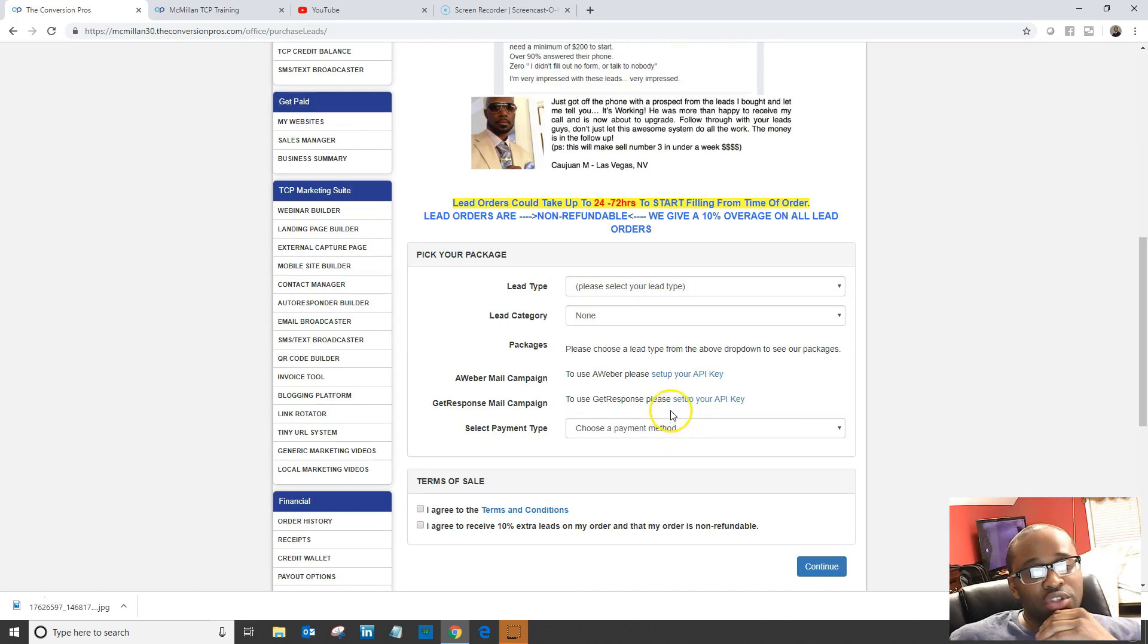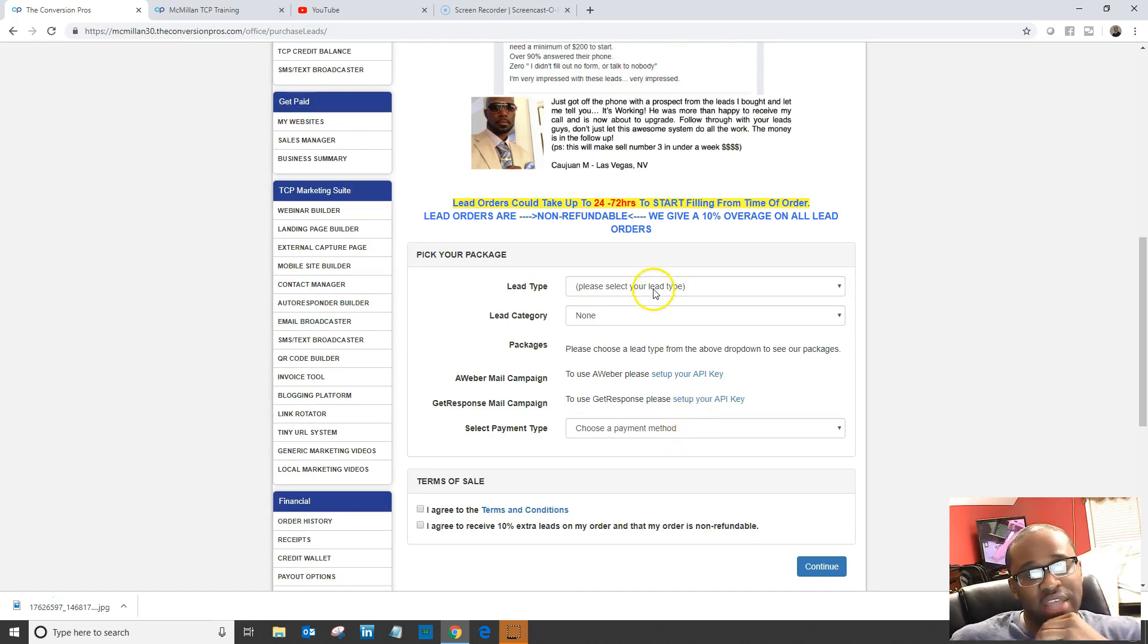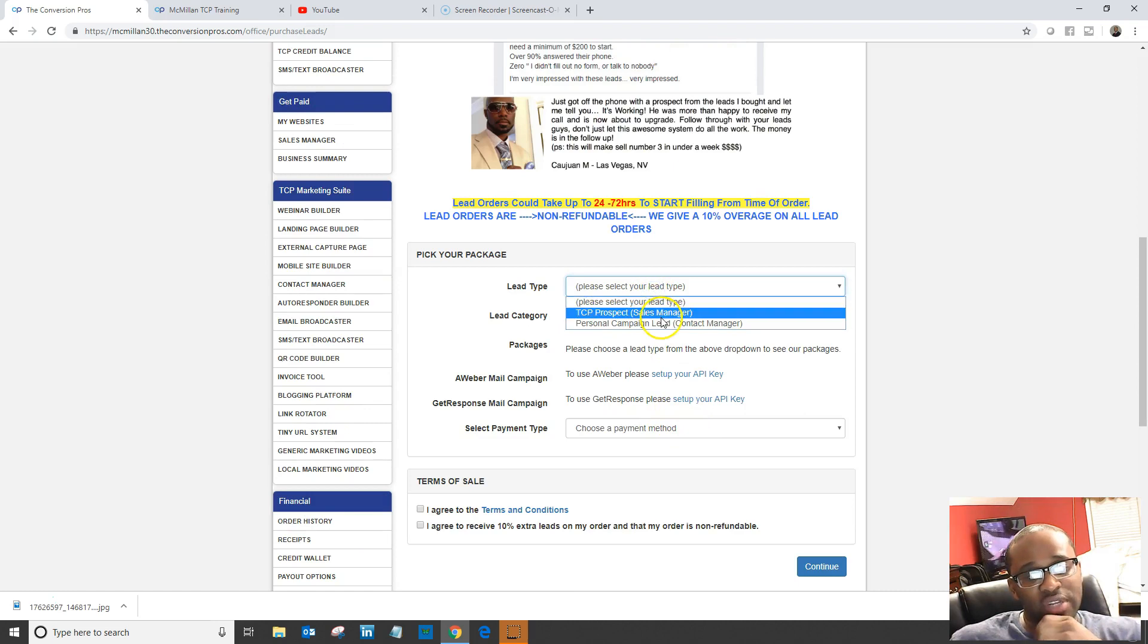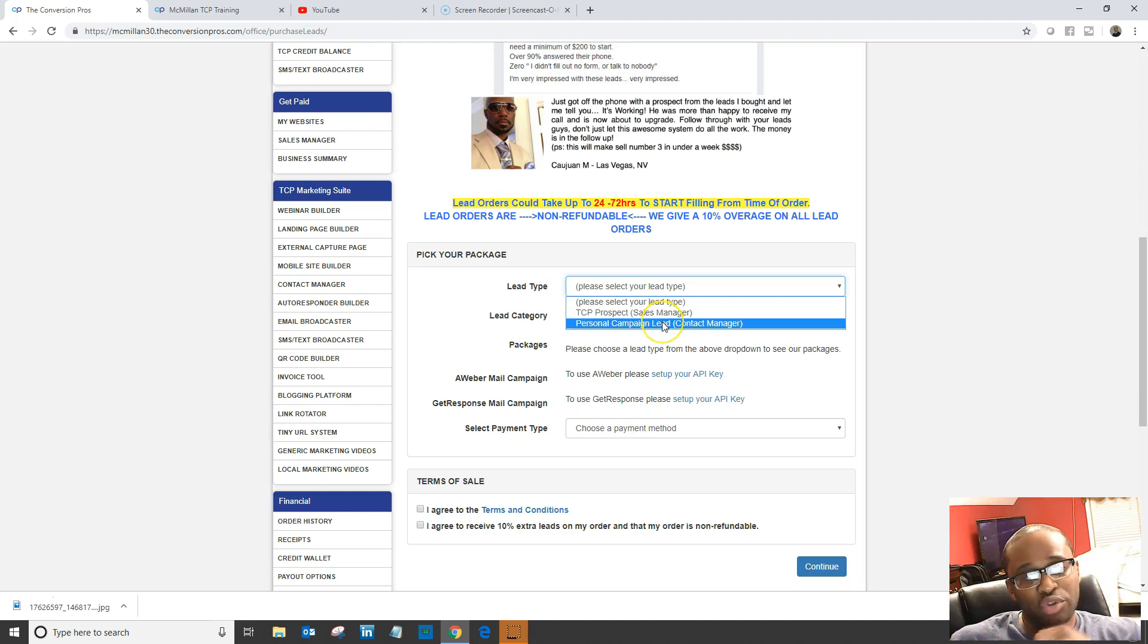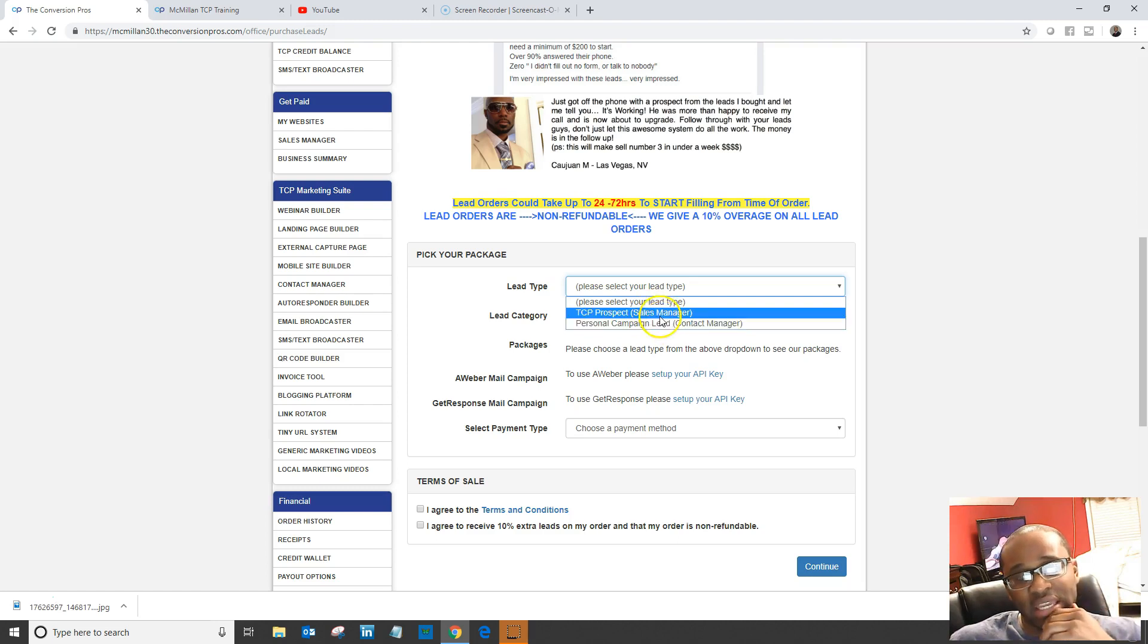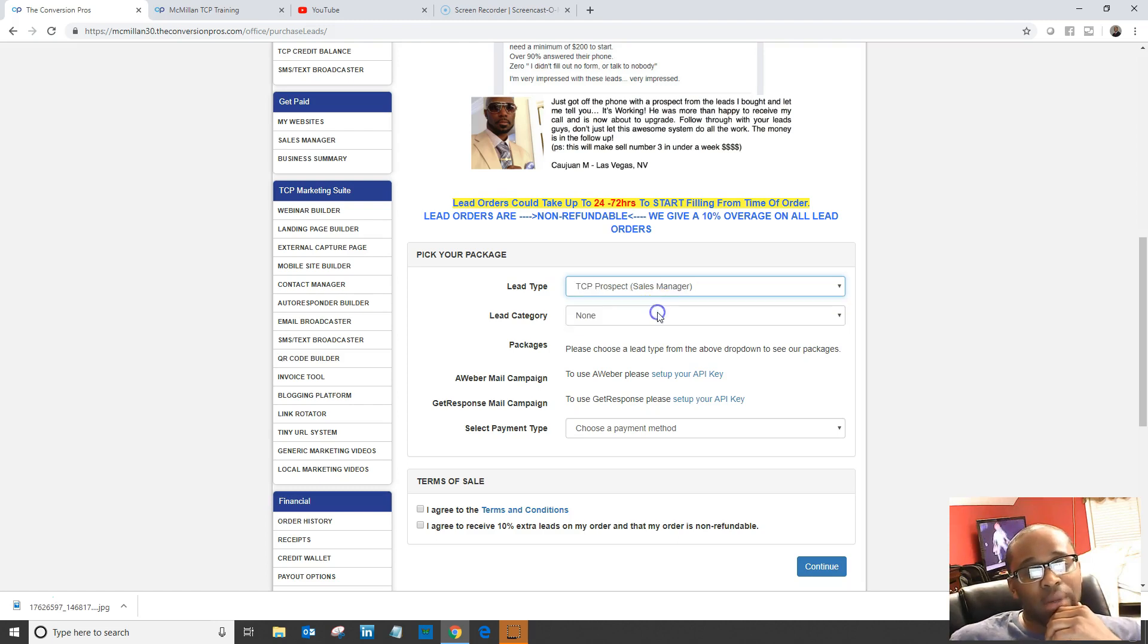The way you use them is you have different lead types. You have leads that you want to market TCP to, but you also have personal campaign leads.